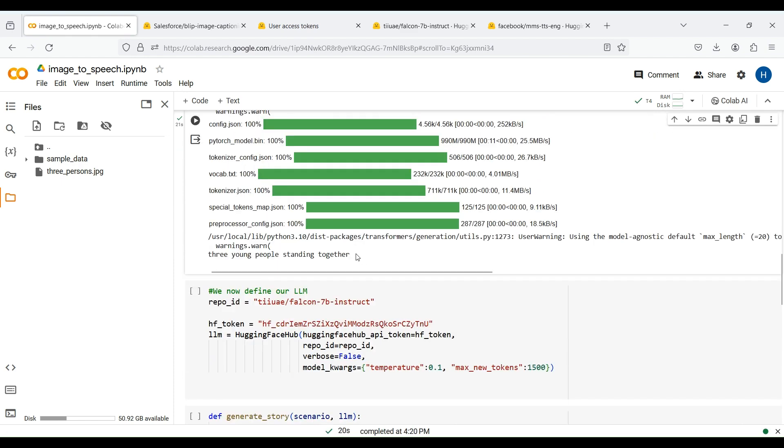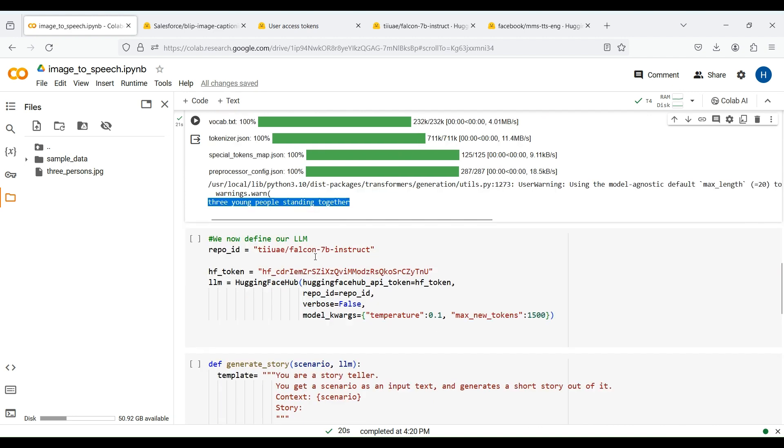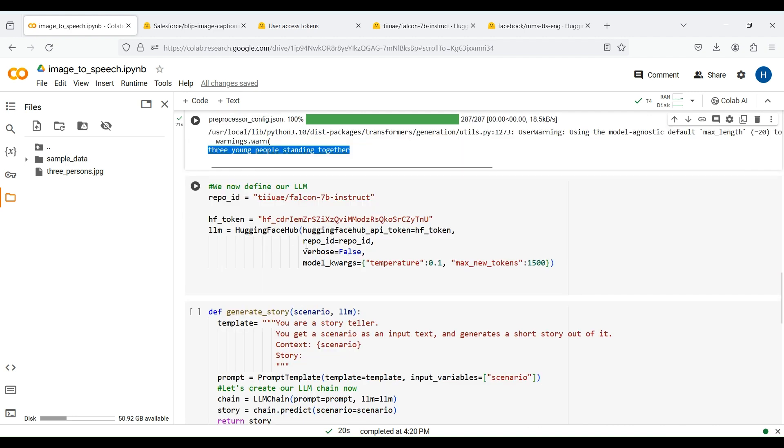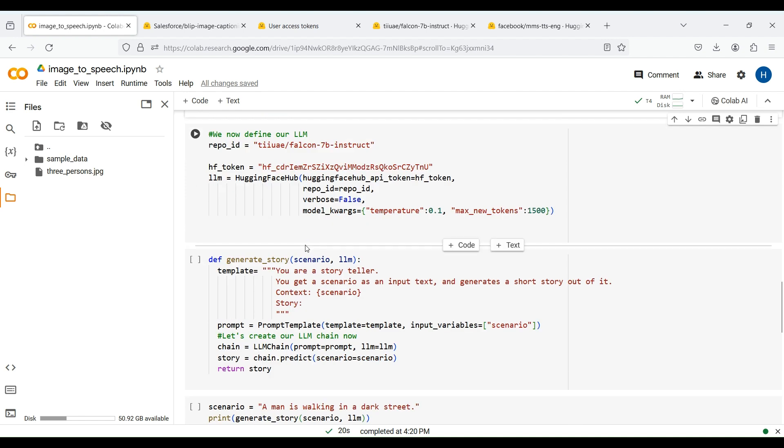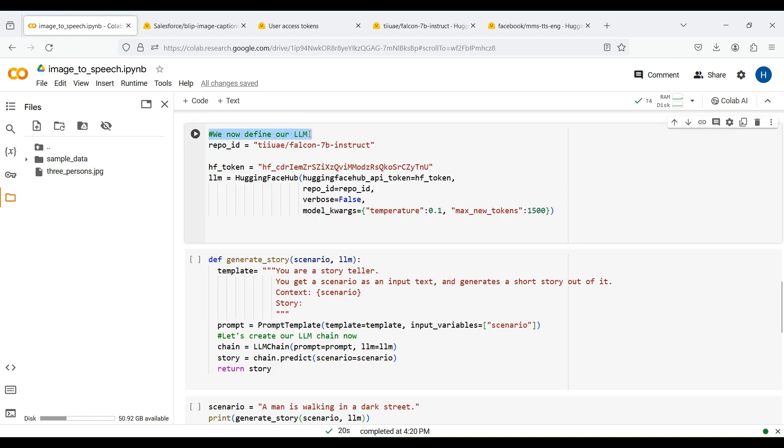Okay, we got the results. As you can see, the model was able to caption the input image correctly, which is great. We will use this caption to make a scenario for our story using a large language model or LLM.